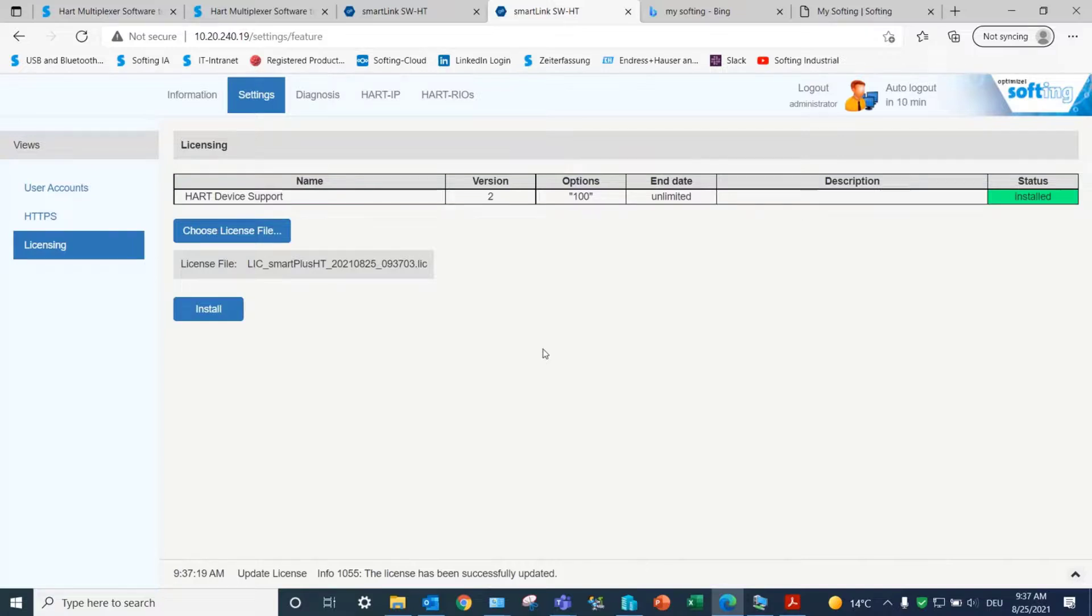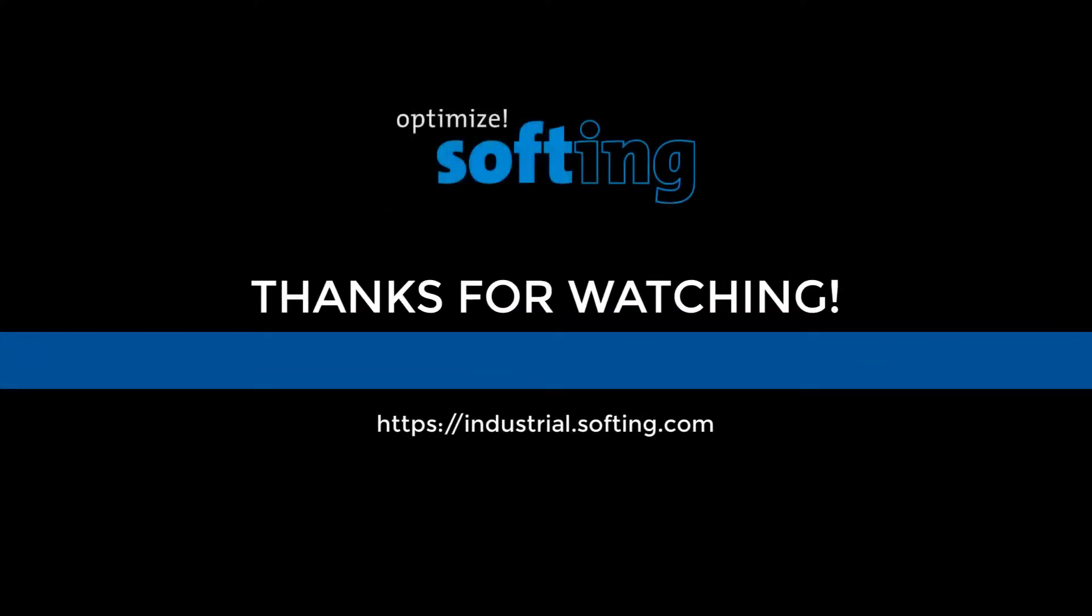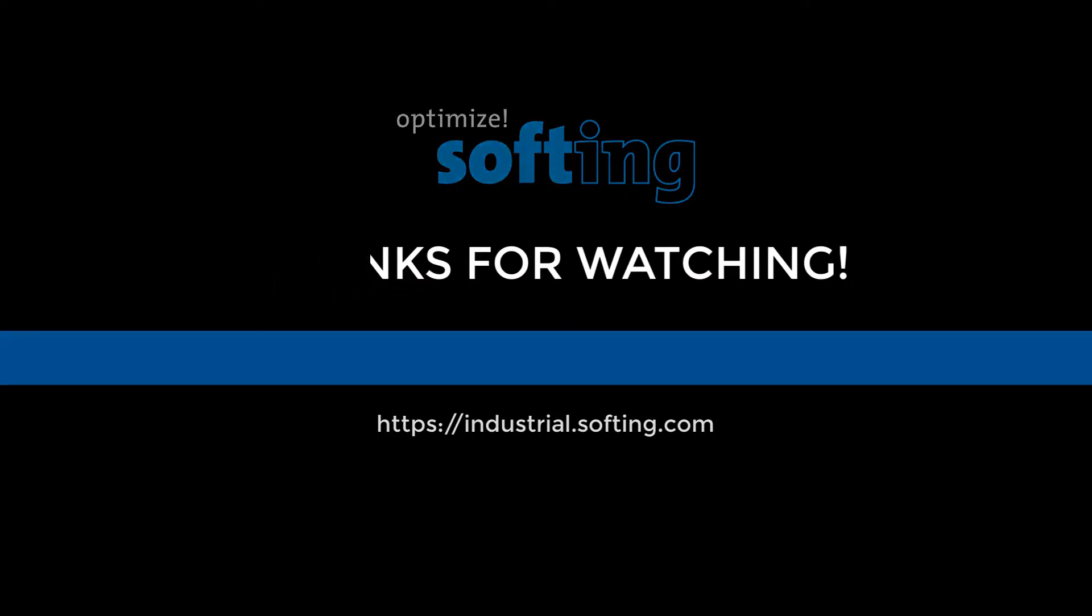This concludes the licensing process for SmartLink SWHD. Further information can be found on our website, industrial.softing.com. Thank you for your attention.